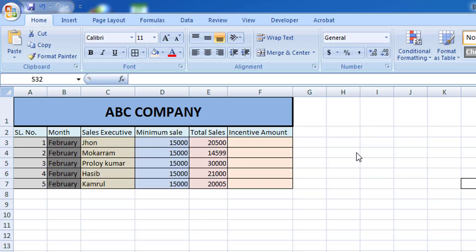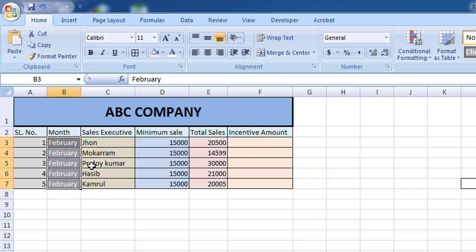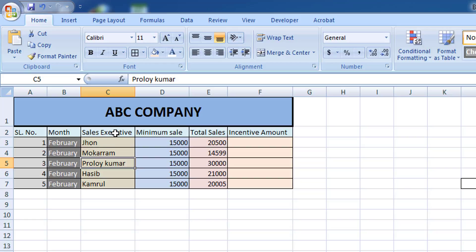I have just changed the color of the font of the name. The columns are: serial number, month, sales executive name, and minimum sales target.